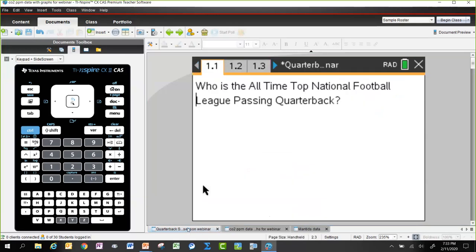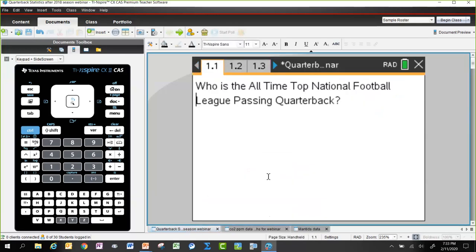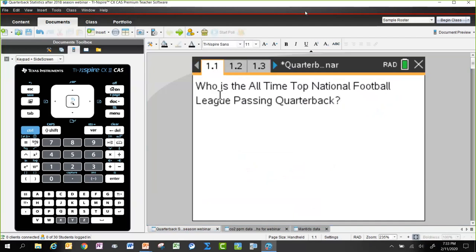The question for this activity is: who is the all-time NFL passing quarterback? Before going further, viewers are invited to offer their guesses in the chat room. Who do you think is the all-time national football league passing quarterback?